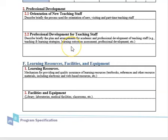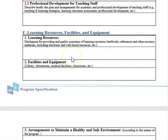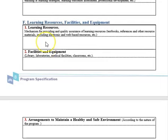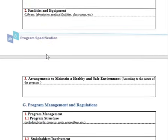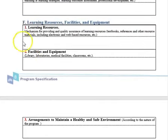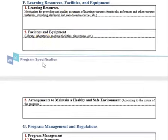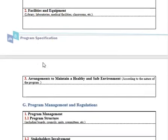For learning resources, facilities, and equipment: list the specific course textbooks, references, and other materials your program requires. Also specify any specific software, teaching tools, facilities, and equipment — including library, laboratories, medical facilities, classrooms, and others. This data is very important because facilities may differ for curricular and extracurricular activities.